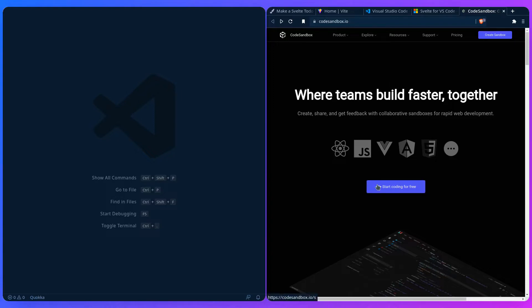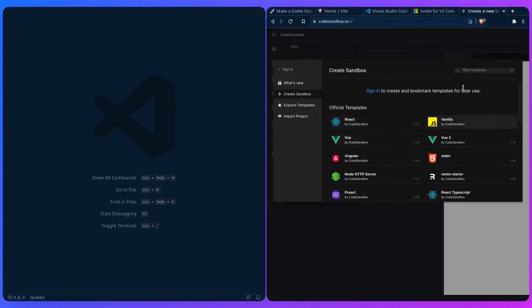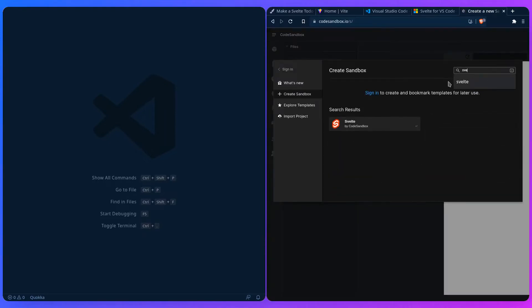You can go to their home page at codesandbox.io, start coding for free. It's going to show you their templates and we can just filter for Svelte, and that's going to work perfectly.